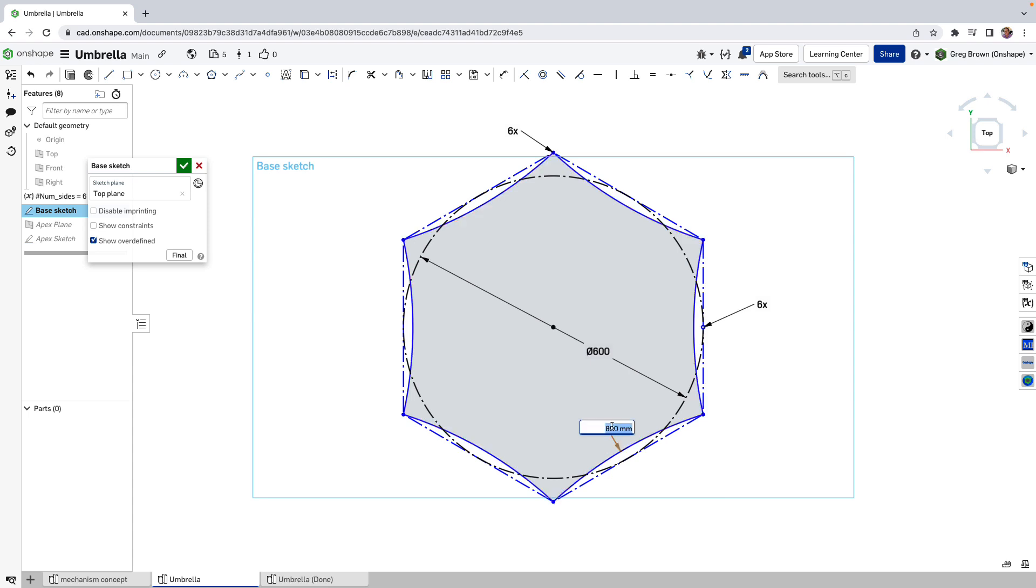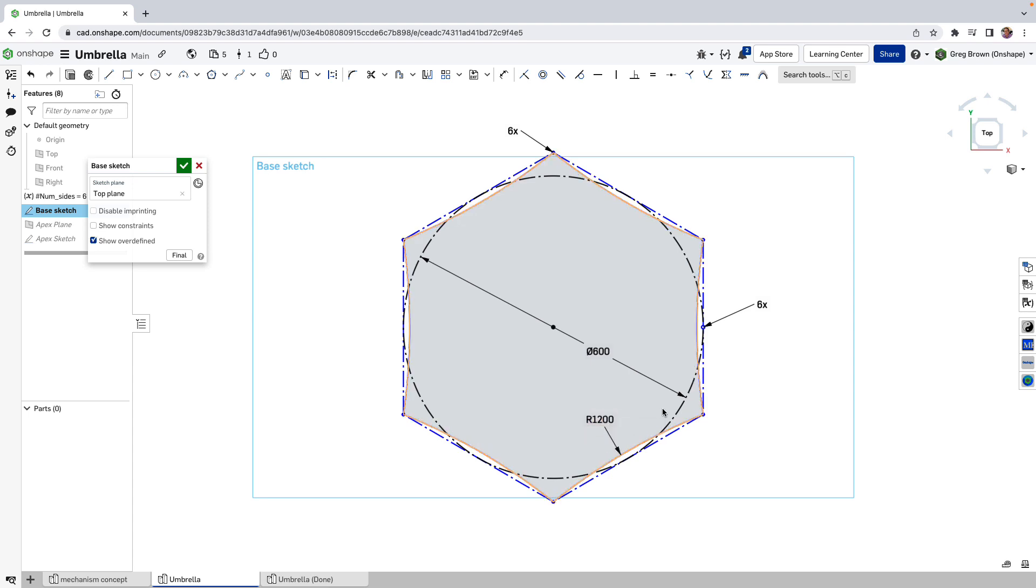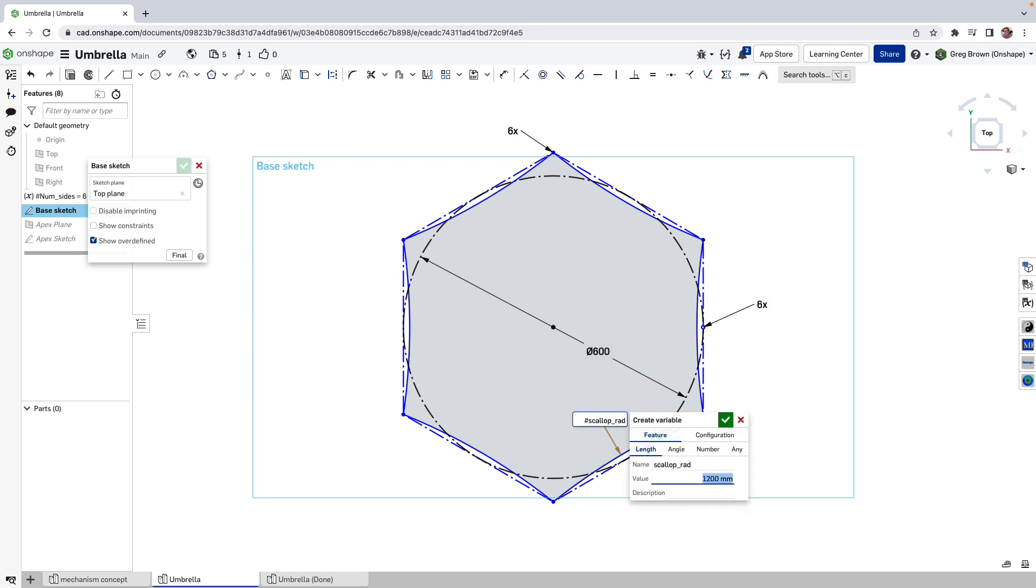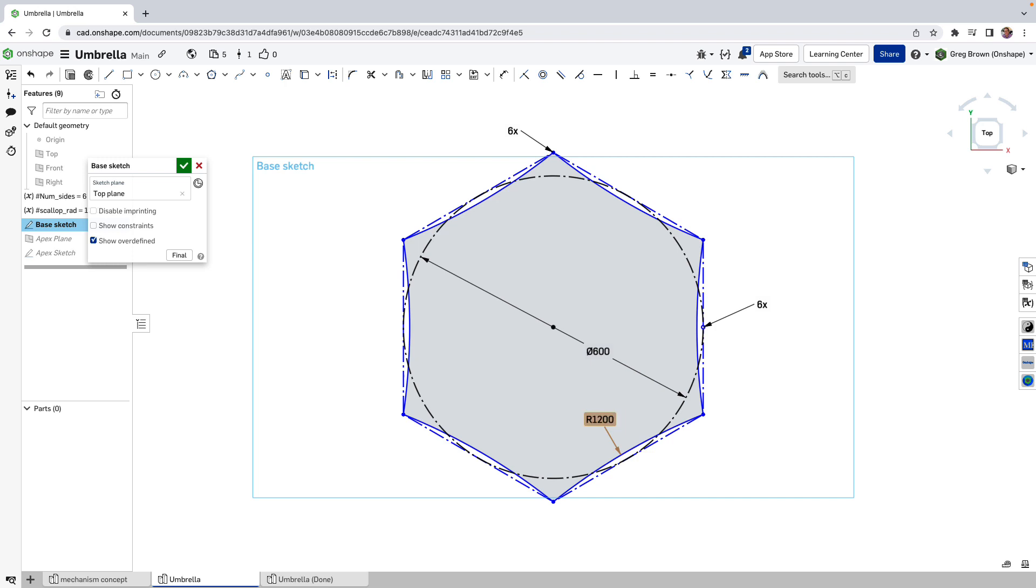Whatever, make it back to 1200 just for the moment here. And why don't we make this a variable at the same time. So let's make a new variable and just type a name in that we're doing this inline. Scallop rad. I like that. I just hit enter a couple of times.